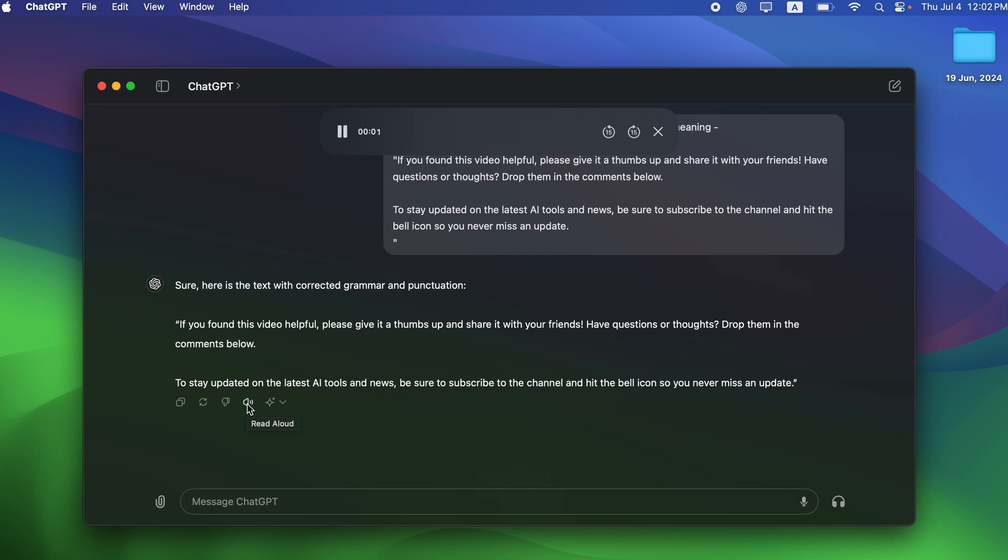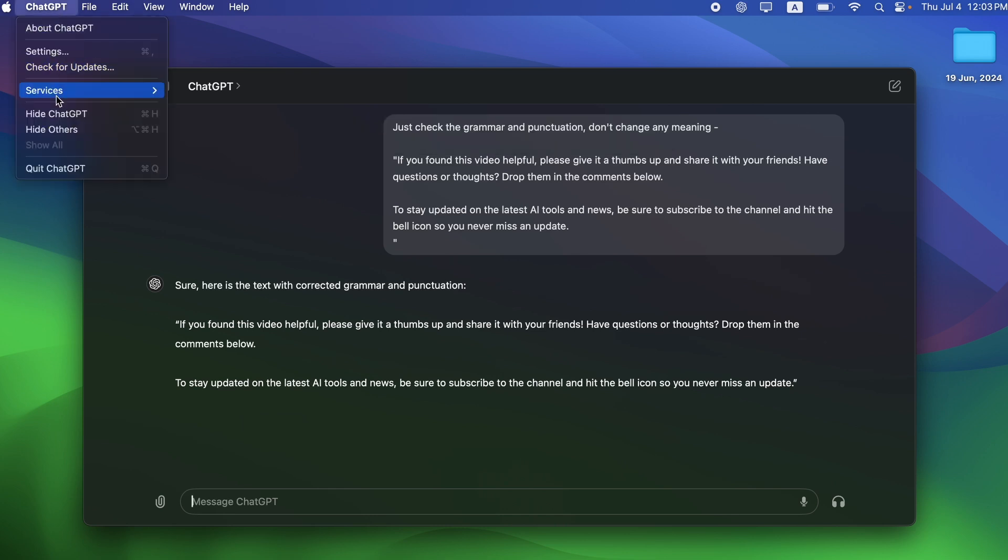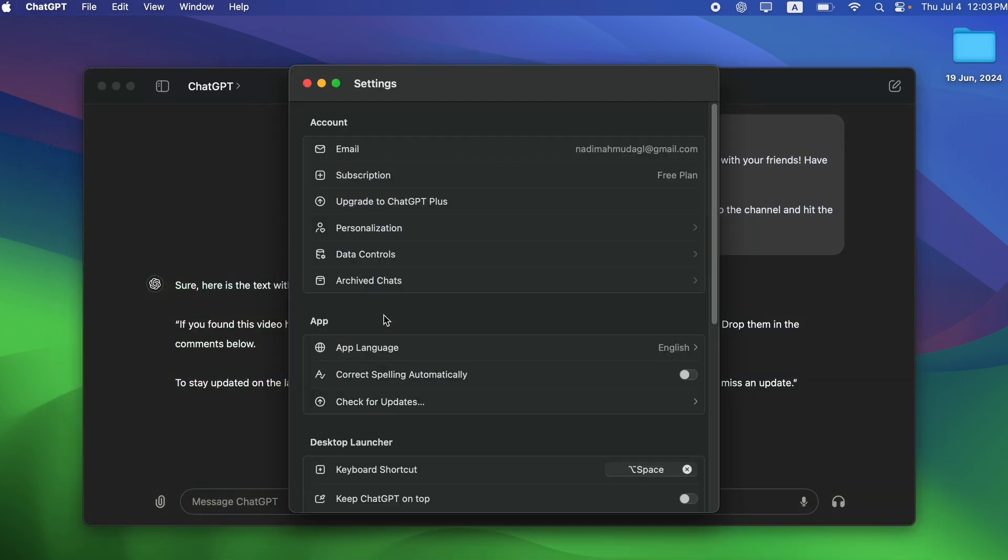Sure, here is the text with corrected grammar and punctuation. If you found this video helpful, please give it a thumbs up and share it with your friends. Have questions or thoughts? Drop them in the comments below. To stay updated on the latest AI tools and news, be sure to subscribe to the channel and hit the bell icon so you never miss an update. You can also change the voice from the settings.